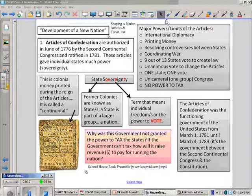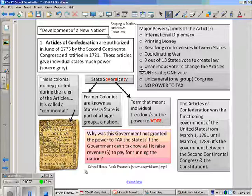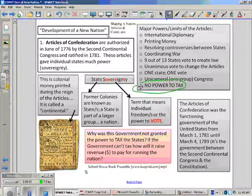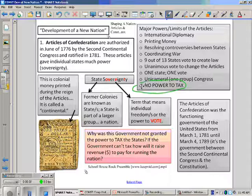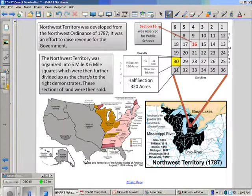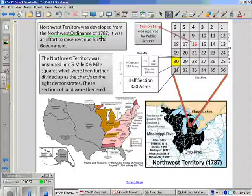Under the Articles of Confederation, one of the very limiting items was that this government did not have the power to tax. This was due to the fact that the colonists were still terrified of creating a powerful government that could be overbearing, like Parliament had been. They did have a solution to perhaps raise revenue, and this was a law that they passed — actually the first law passed by this first government — called the Northwest Ordinance of 1787.